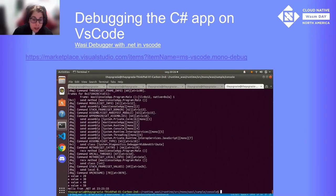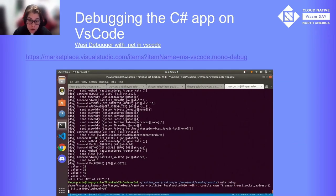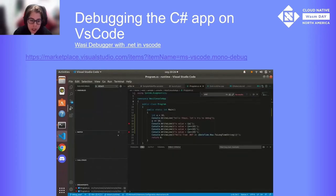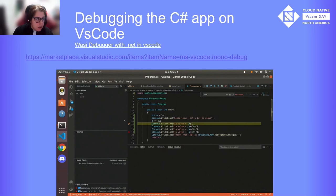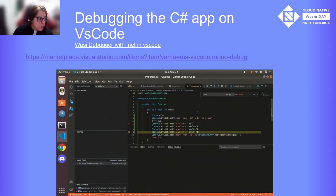Here is a video debugging in VS Code a C# program running in WASI. For that, we use the Mono extension for VS Code, and the link is here. So we are attaching, and then we can resume, look at variables, and also the call stack.